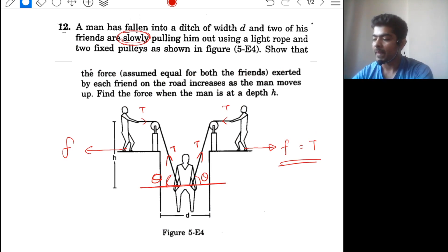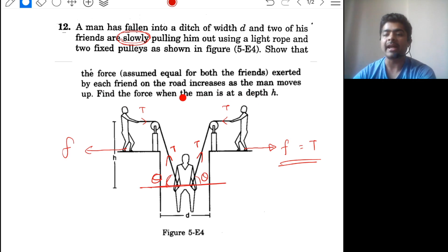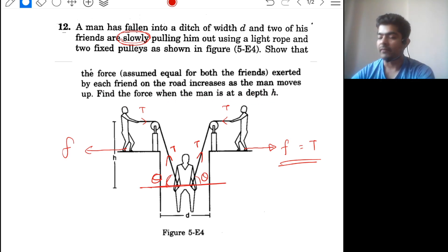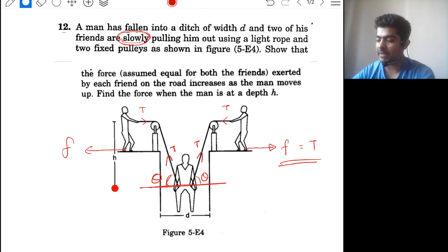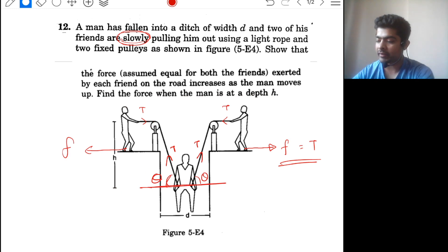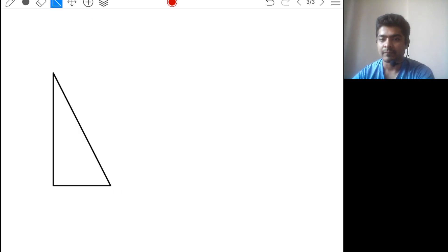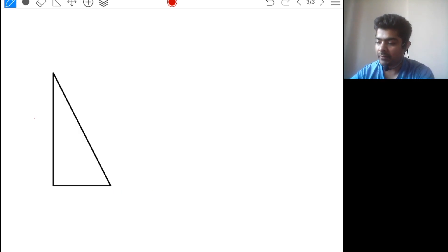For the second part, we need to find the force when the man is at a depth h from the top. We draw a triangle where the depth is h and the total width of the ditch is d.